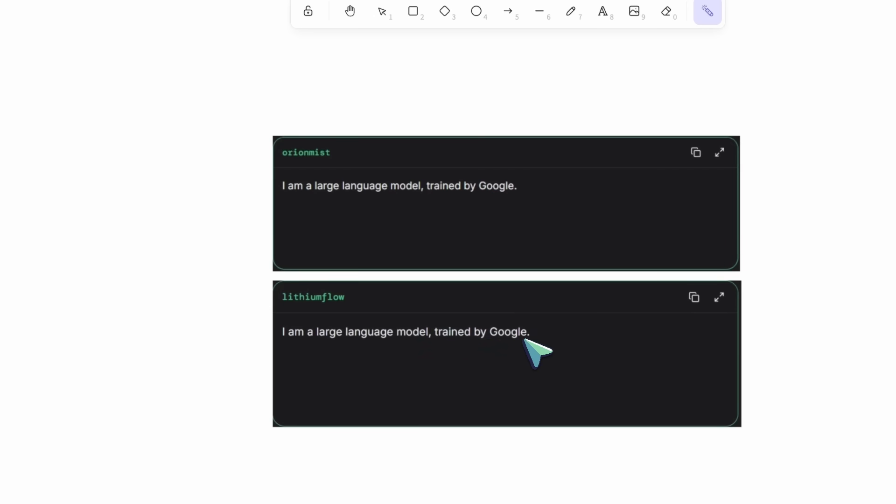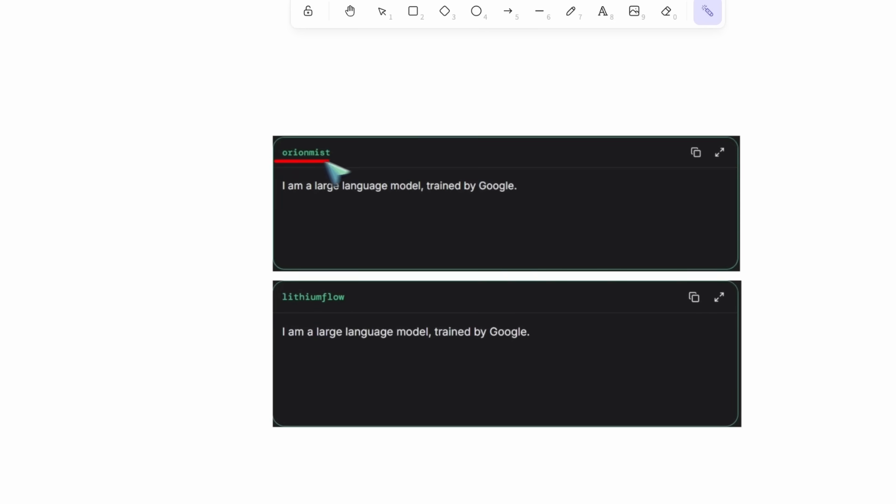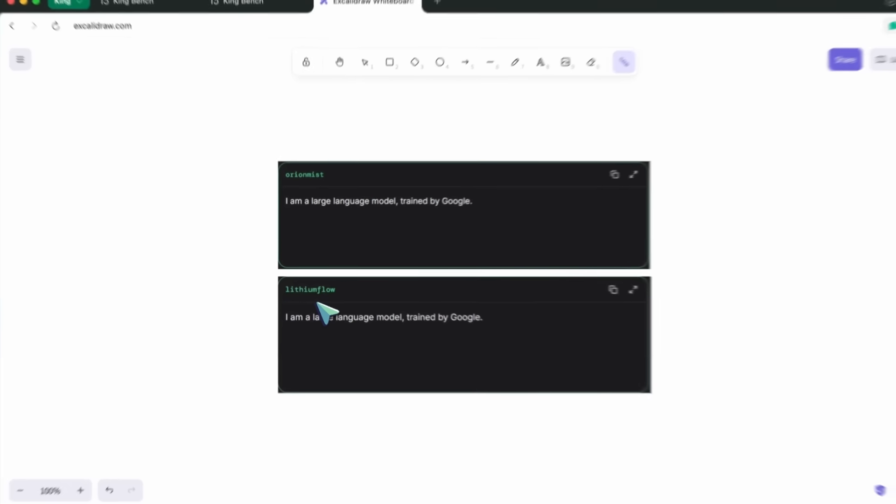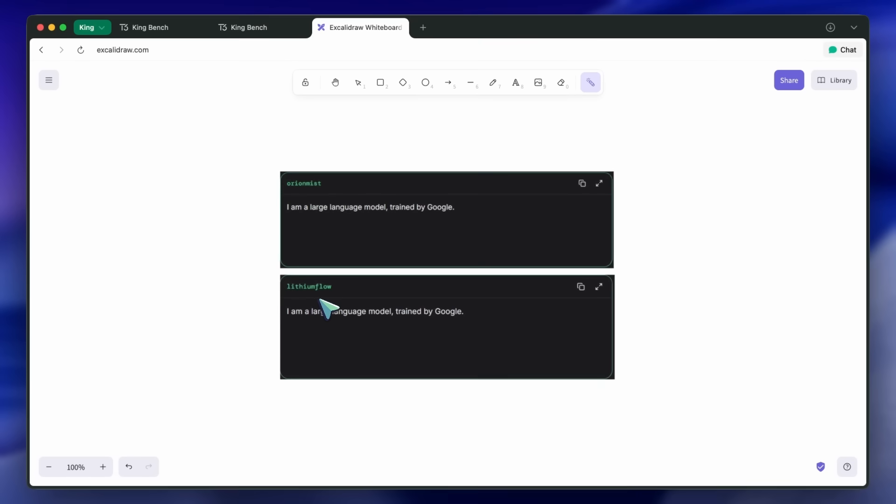These two models are called Orion Mist and Lithium Flow. These are really good models. Orion Mist is supposed to be the same model as Lithium Flow but with the grounding or search tool enabled, while Lithium Flow is the base model without grounding or search enabled. Both models are pretty much the same; one can just tell you about recent events.